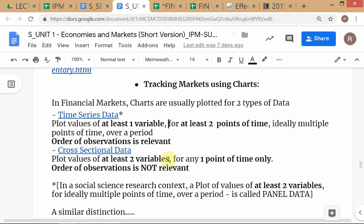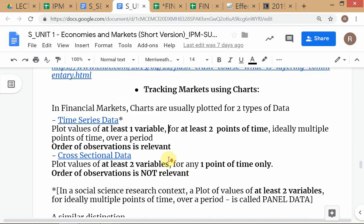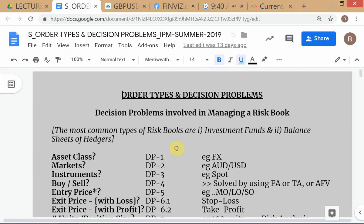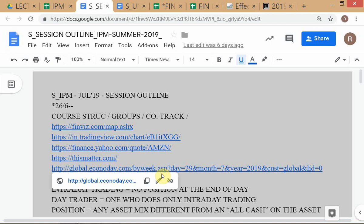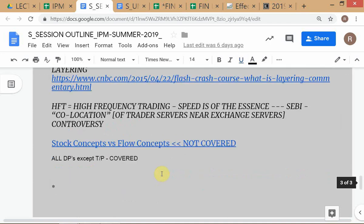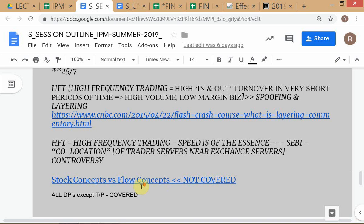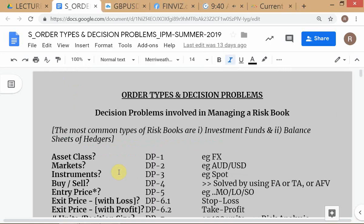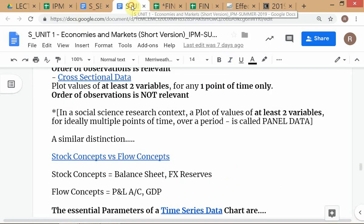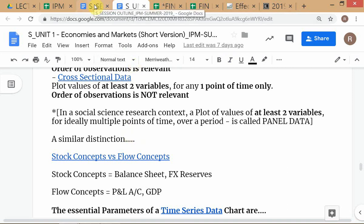I think we started with time series data and cross-sectional data. I said that we are not going to go through stock concepts versus flow concepts, which I would normally cover at this point. I don't have time - everything is very rushed - so I'm not covering that at this point.